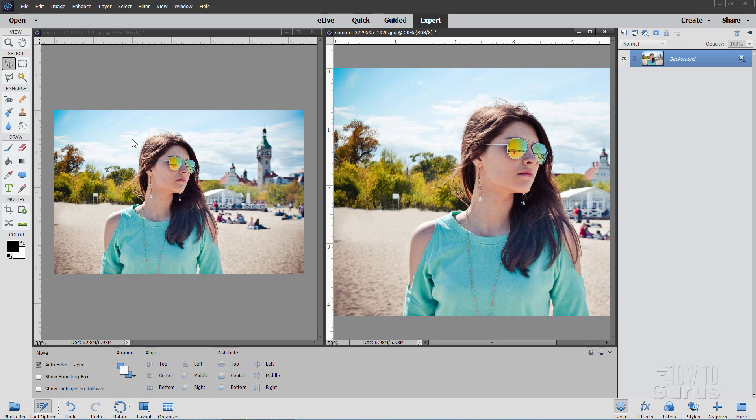That's how to make it much easier to remove people from a background using the Clone Stamp tool by having two windows open at the same time.